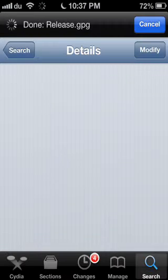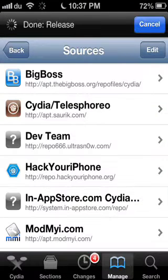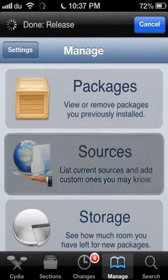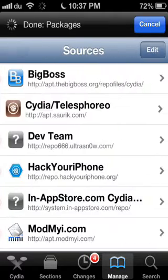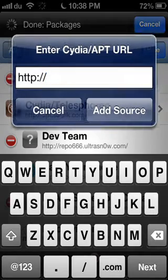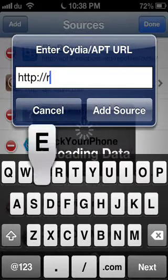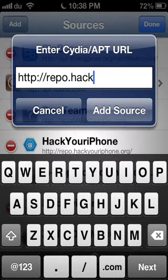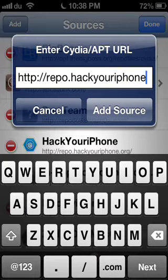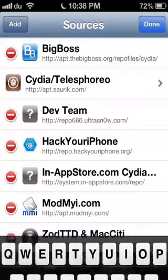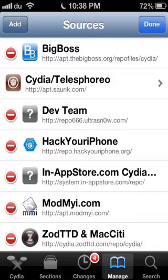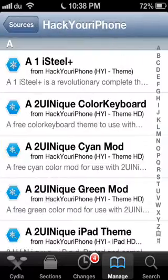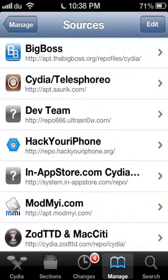First of all, go to Cydia and go to Manage and Sources, and add a new source which is repo.techyouriphone.org. I have already added this as you can see here. So after adding that source, go to Search and search for LiveWire.